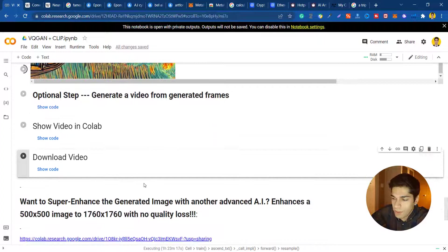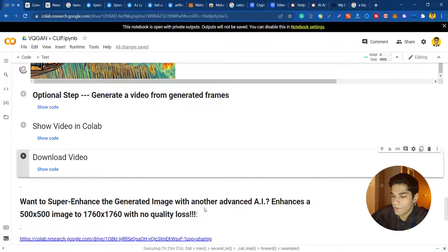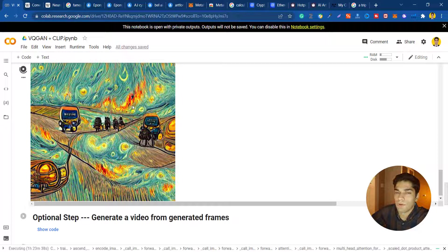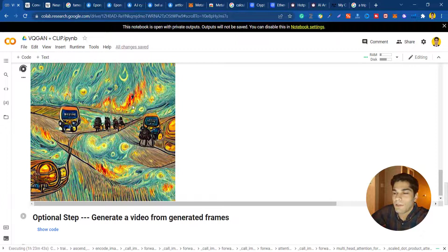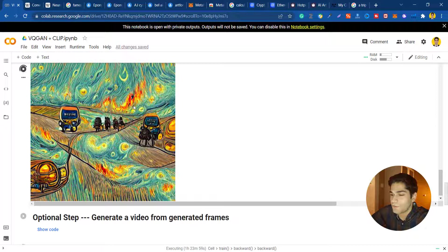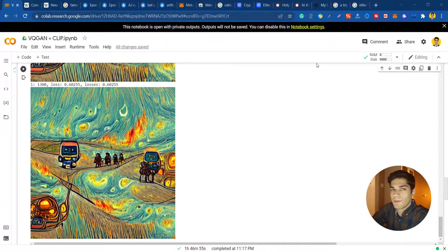After that you can create a video out of them and show the video and also download the video. You can enhance the quality of the images and download them with this Colab notebook. You can also put a watermark on your art. This is it for generating the image. I'm just gonna download this image and use it to turn it to an NFT in OpenSea.